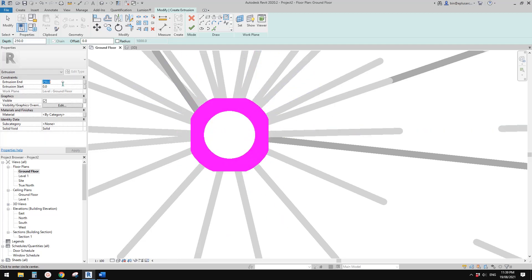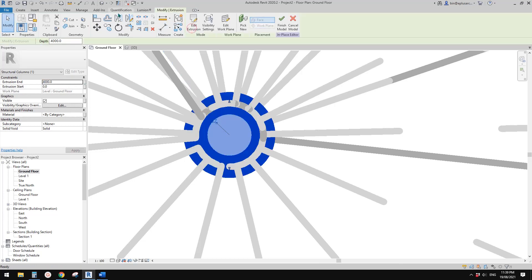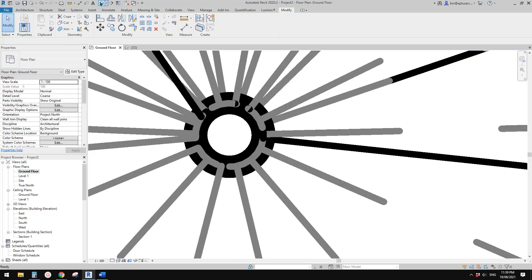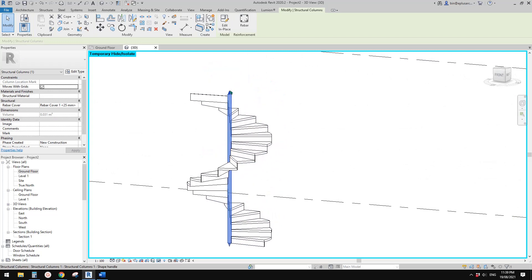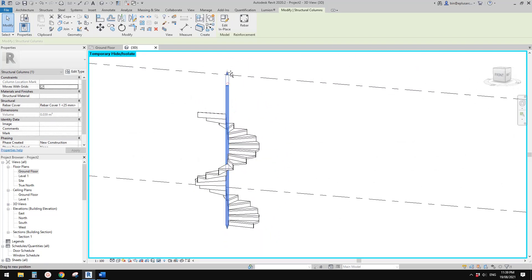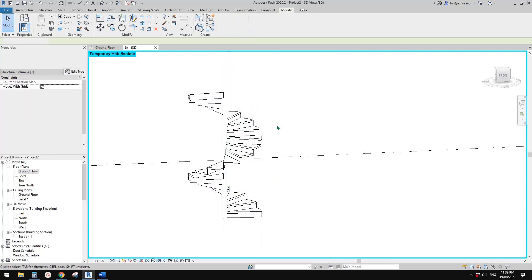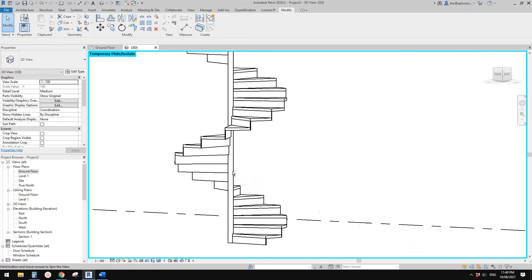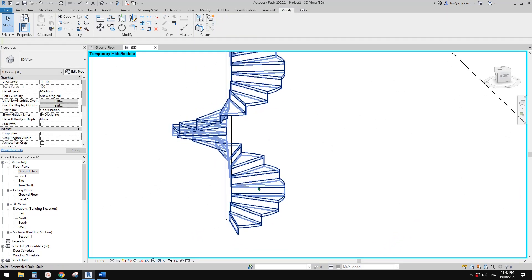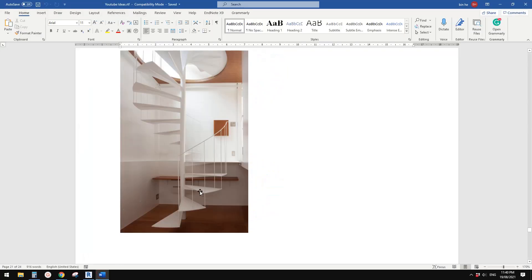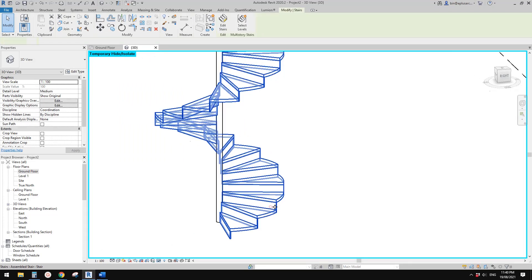Set it to 50mm and make it 4 meters high, then finish. Go to 3D view — here it is. If you want it to go higher, just drag it. Now we have this structure in the middle.